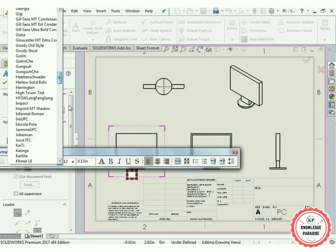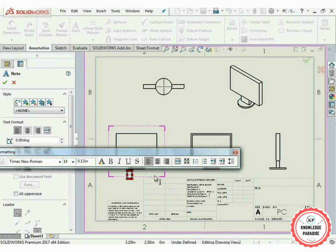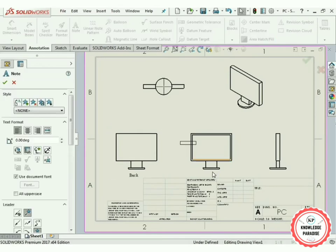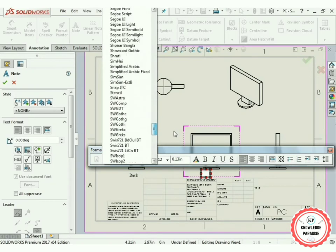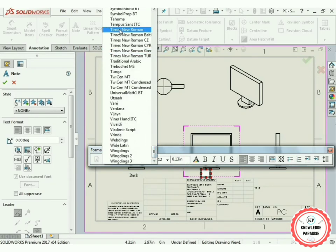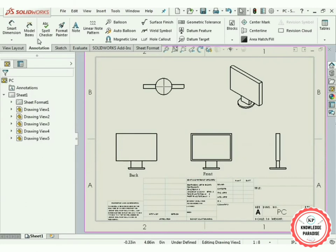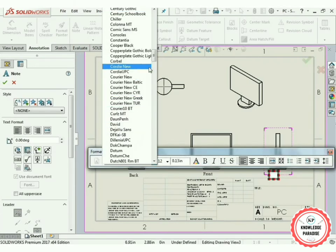Place a text box for the first label. Change the font to Times New Roman, size 14. As this is the Back Side view, write 'Back' and press OK. Again select the Note option and place another text box. Change the font to Times New Roman, size 14. As this is the Front Side view, write 'Front' and press OK.